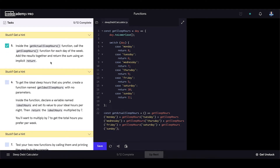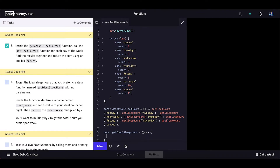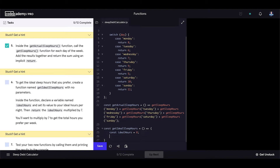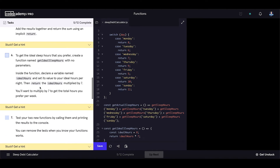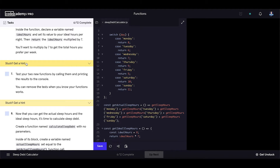To get the ideal sleep hours you prefer, create a function named getIdealSleepHours with no parameters. Inside the function, declare a variable named idealHours and set its value to your ideal hours per night — let's say 8. Then return idealHours multiplied by 7 to get the total preferred hours per week. Test both functions by calling them and printing results to the console; you can remove the test when you know they work.